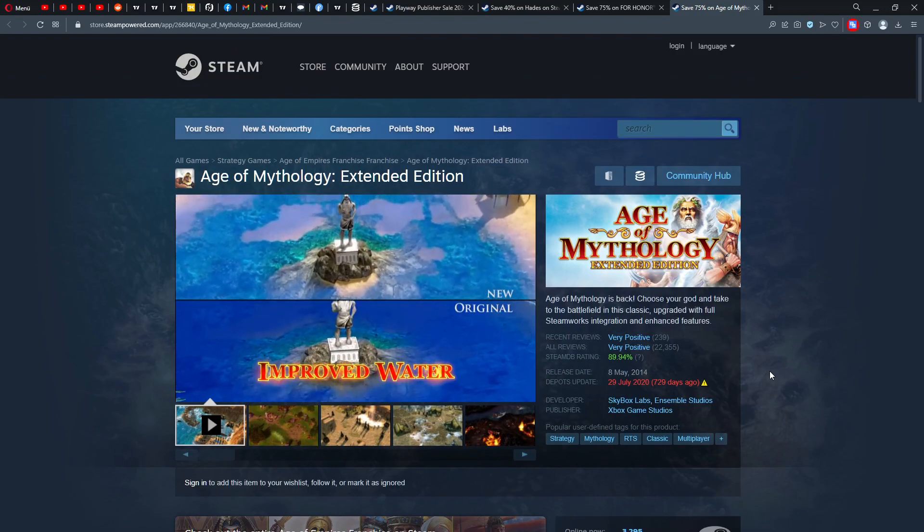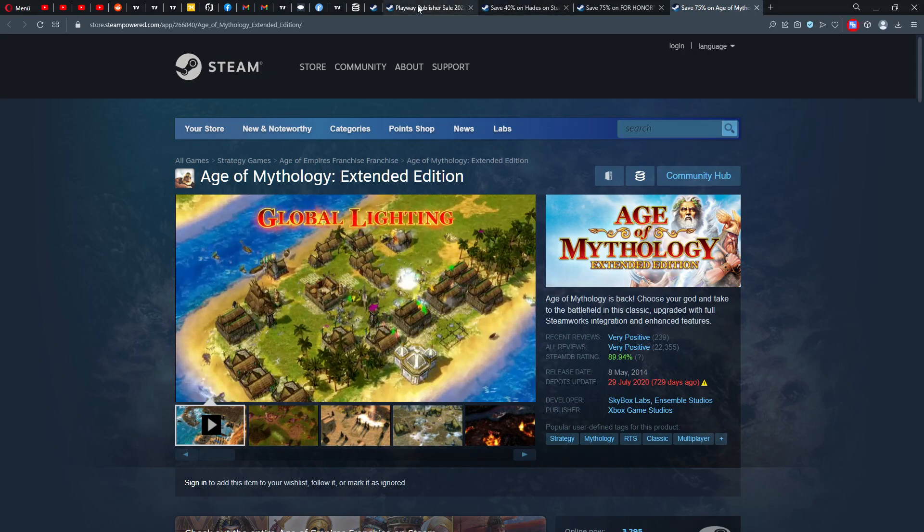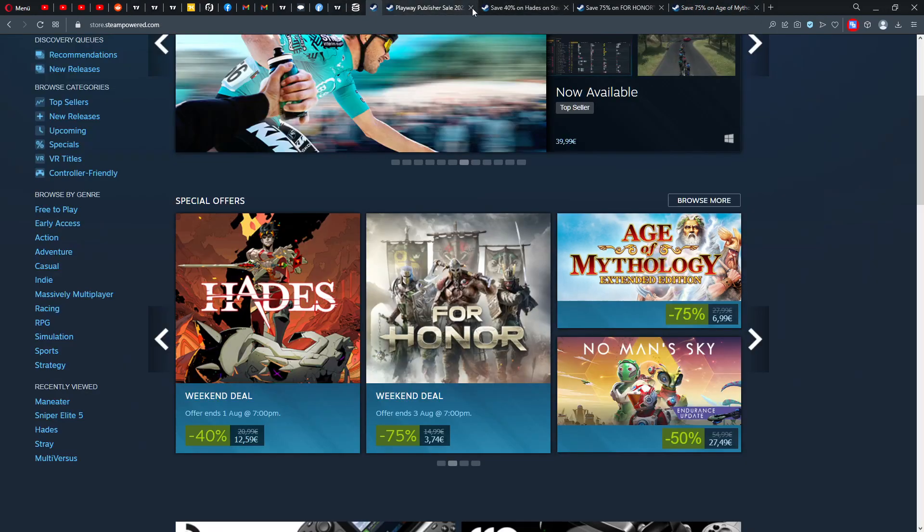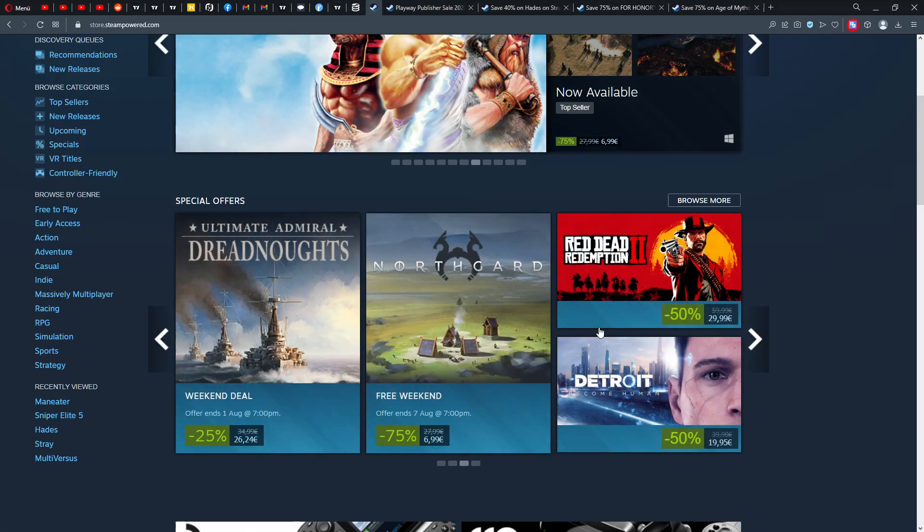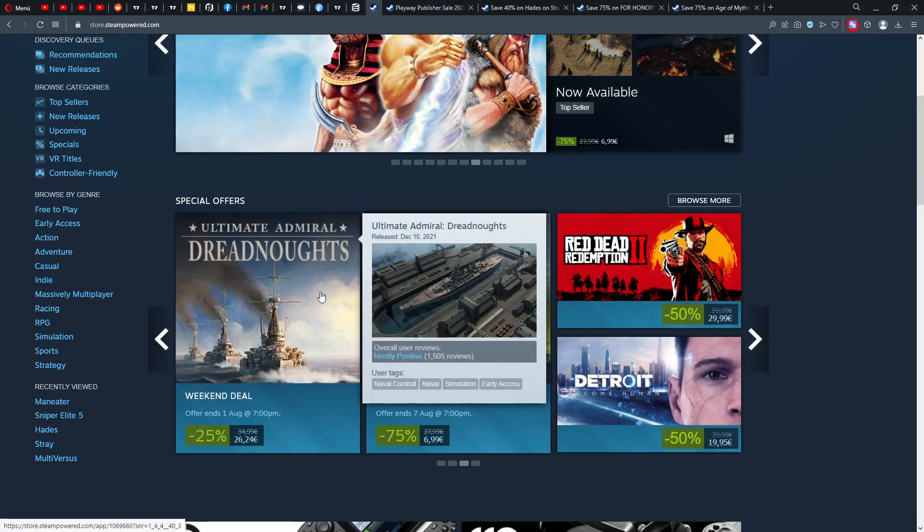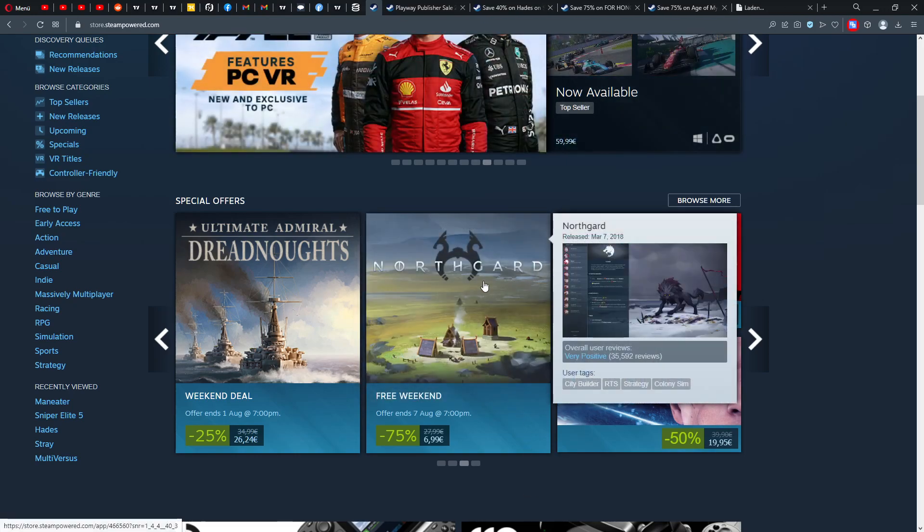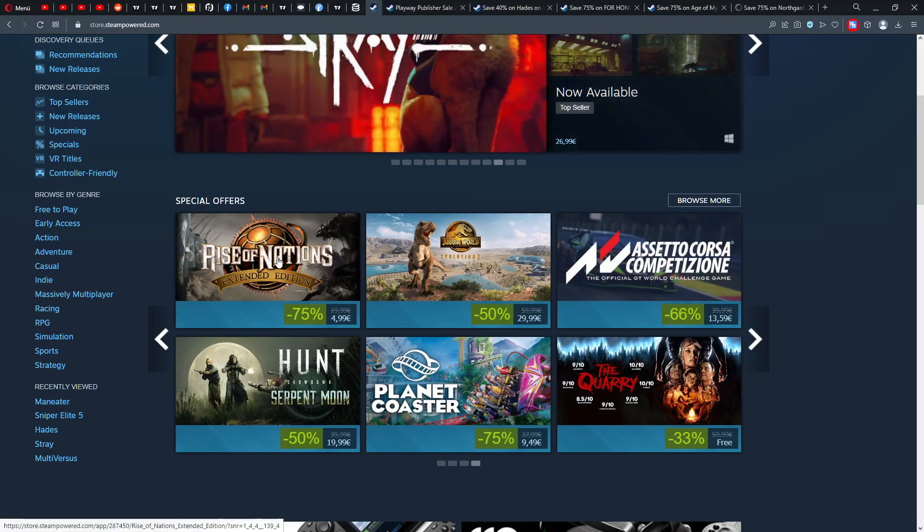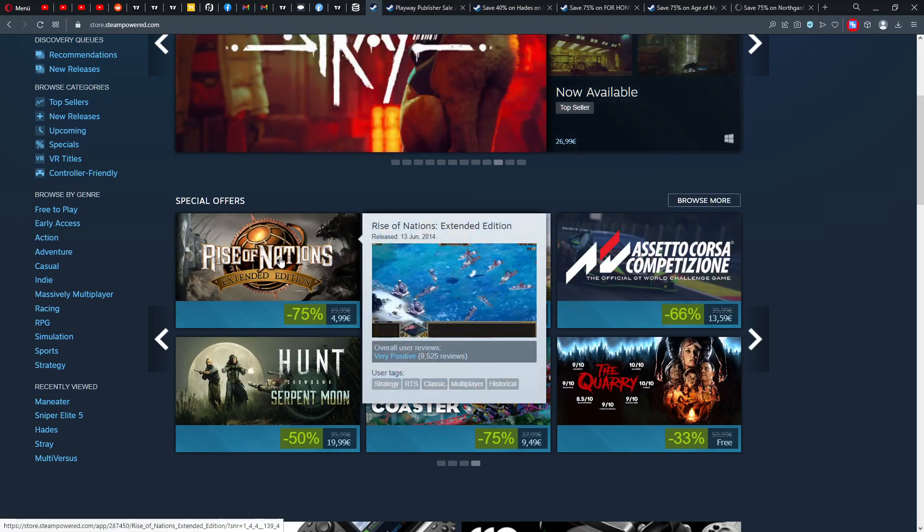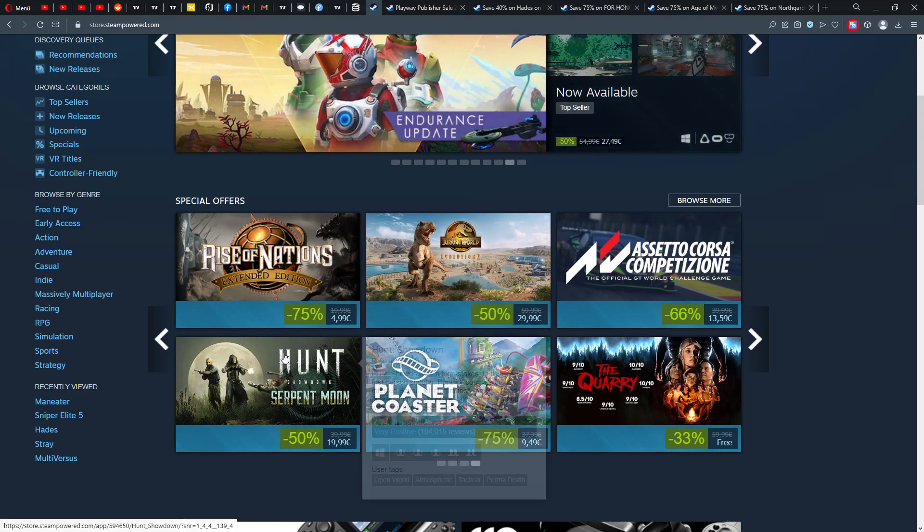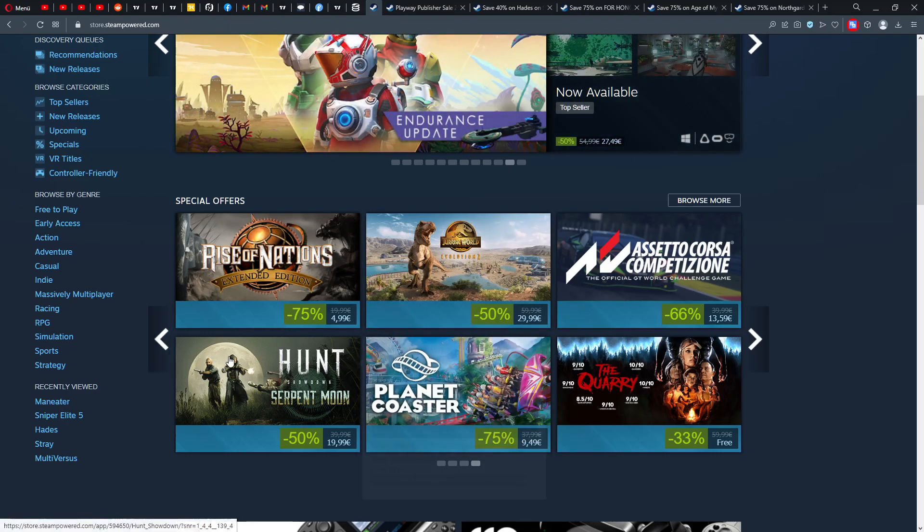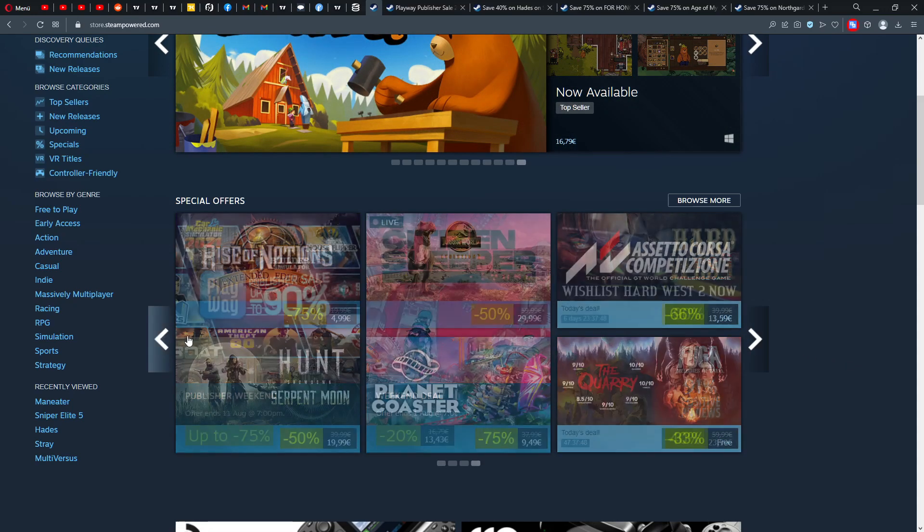Then we have Age of Mythology. For seven years, also 3,295 people online. I mean, what the heck, this is amazing. Xbox Game Studios, came from 2014 my friend, so that's pretty old. Let's go back. And then we have Ultimate Admiral, that's some naval combat naval simulation title, also a free weekend of Northgard we have. And then Race of Nation is also for free now.